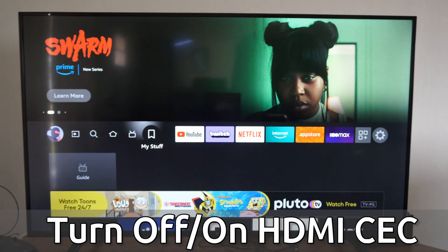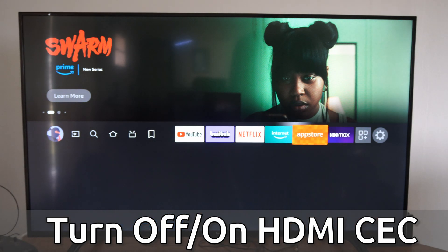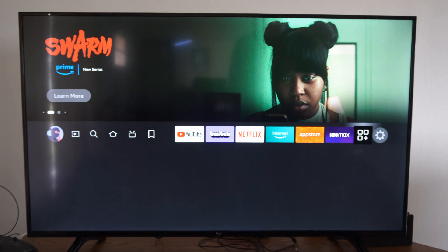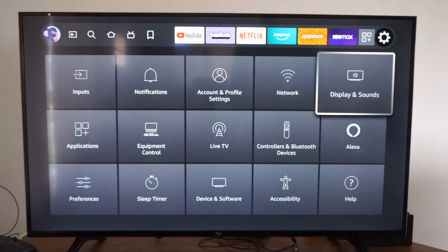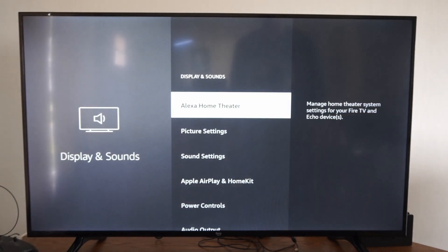So just on the home screen here, let's scroll on over to settings, then go down and go over to display and sounds.